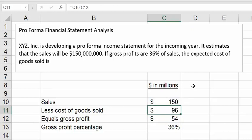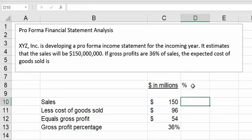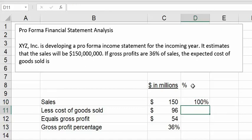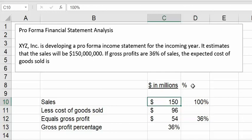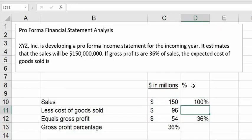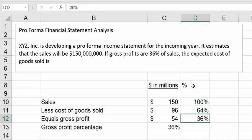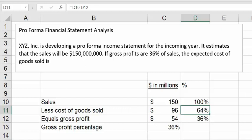You could also approach it this way — do it as a percentage. If we say sales is our base at 100% and we know that gross profit is 36%, you could have just directly calculated the 96 by taking the 150 times the difference between 100% and 36%. So 100% less 36% would be 64%, and if you took 150 times 64%, you'd also come up with cost of goods sold of $96 million.